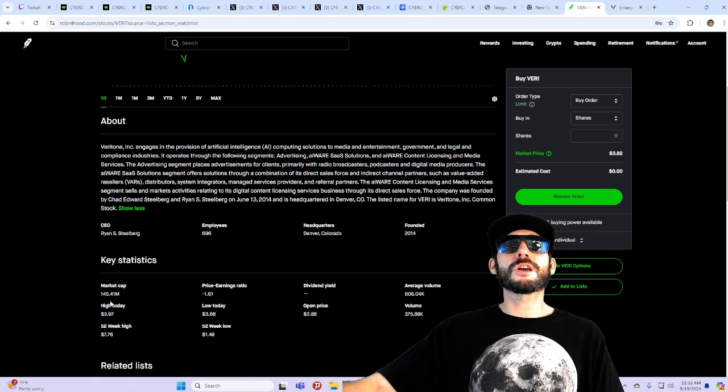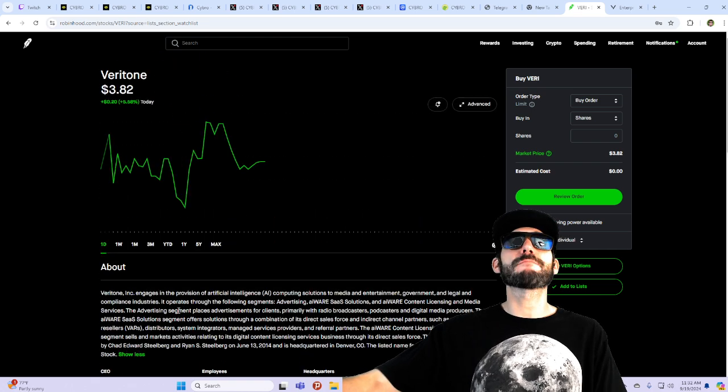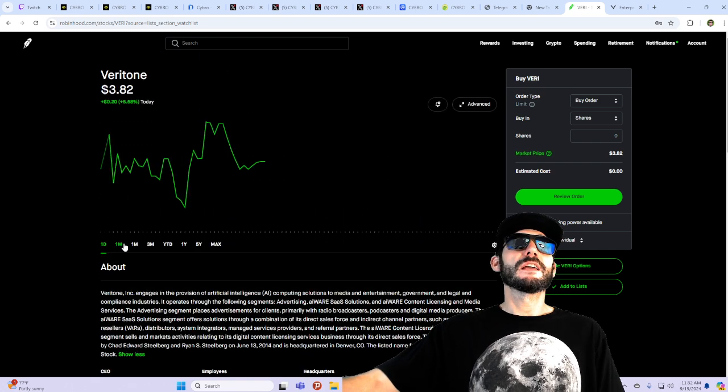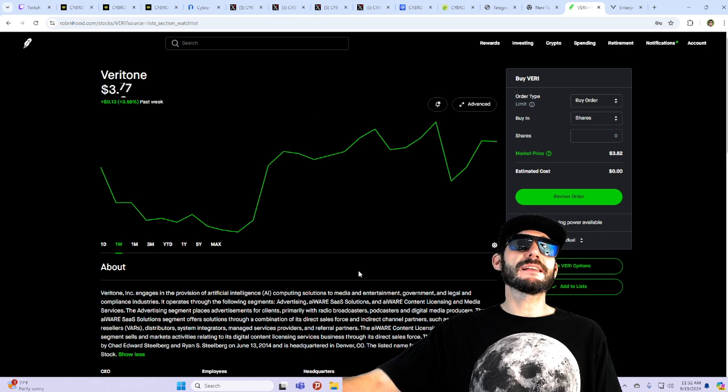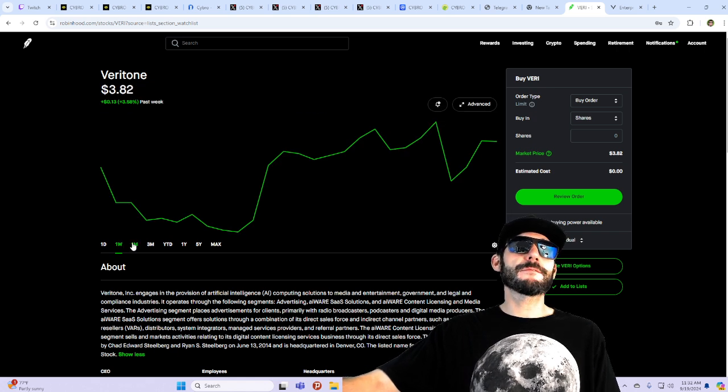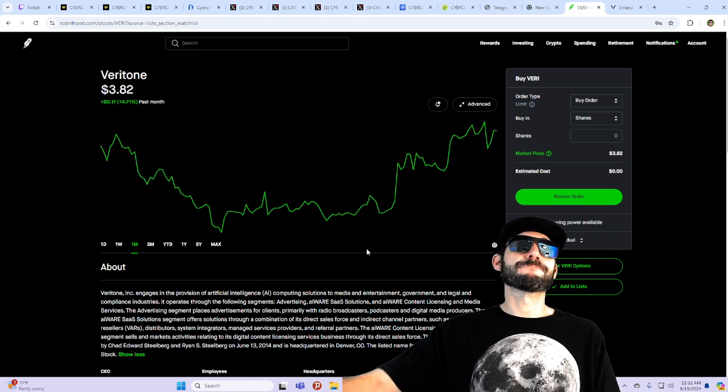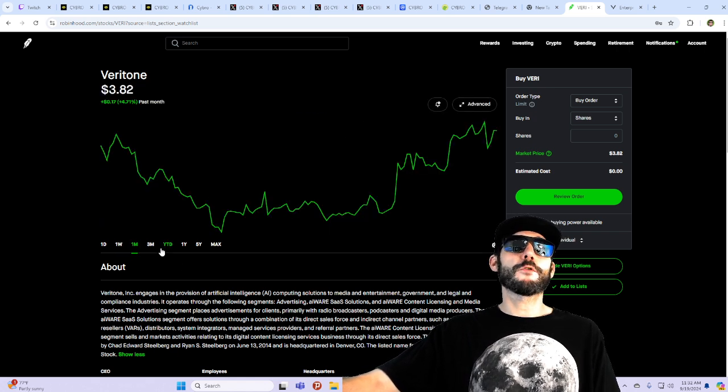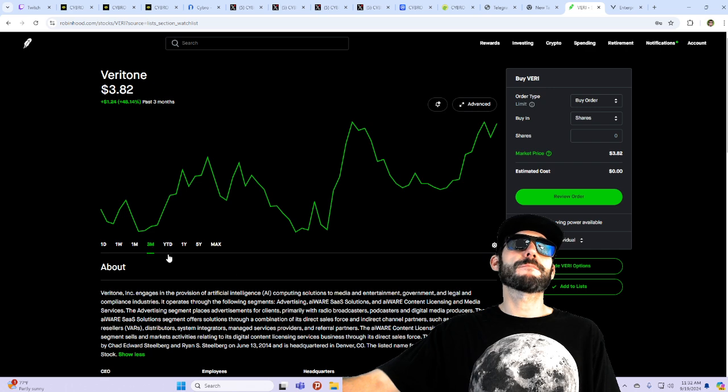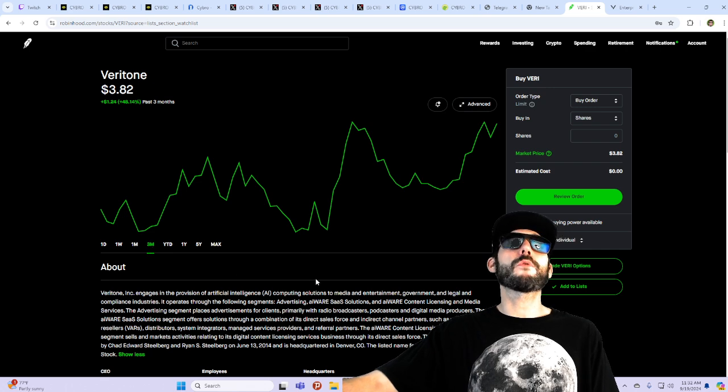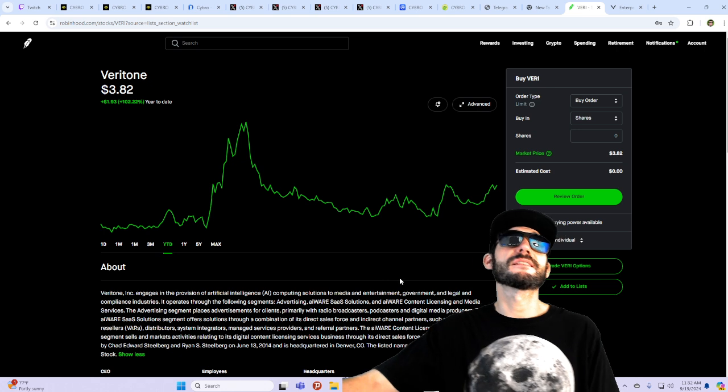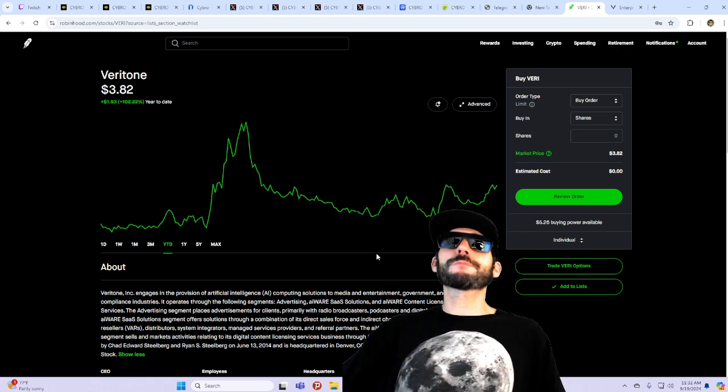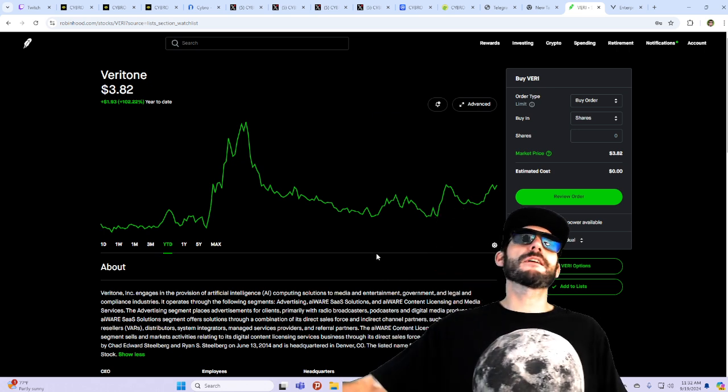It's got a market cap of just $145 million. And if we zoom out here guys, it's up 3% for the week, up 4% for the month. But look, up 48% in the last three months. It's up 100% for the year.